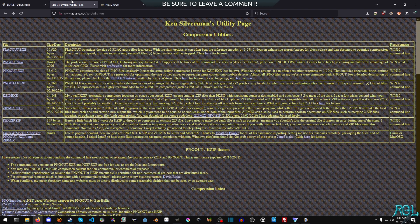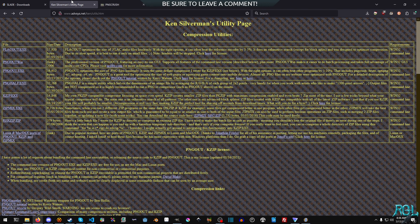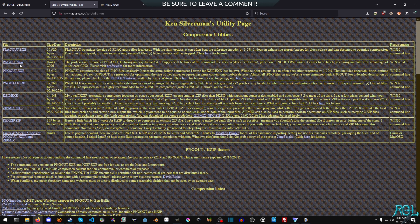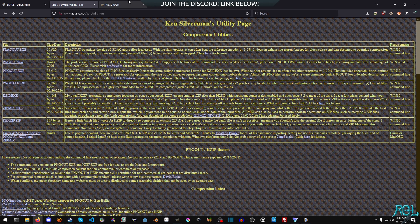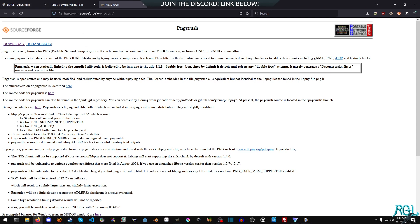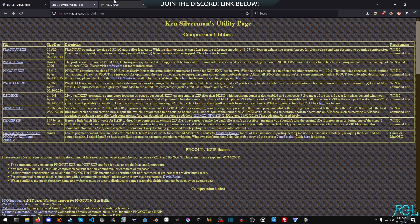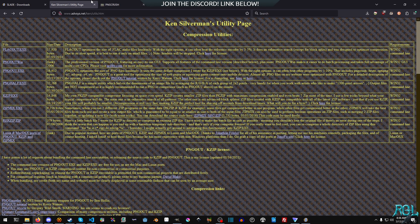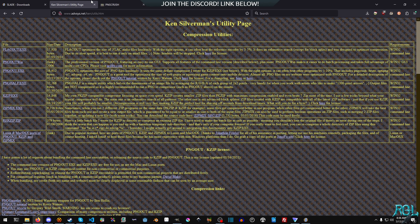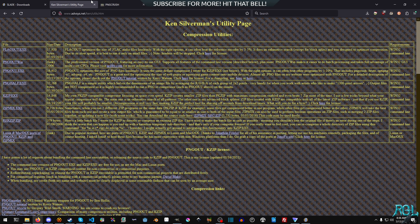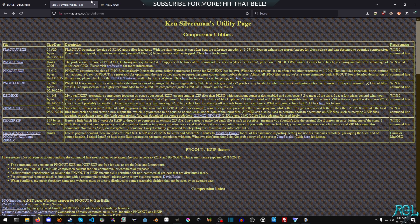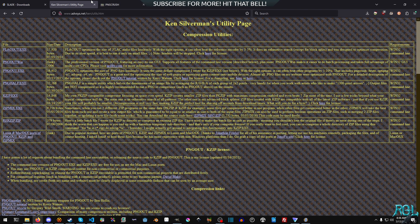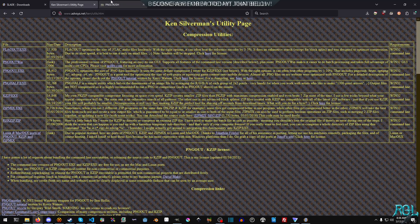And then optionally, you can grab PNG Out and PNG Crush. There's a link to both of these. These will help you compress your image a little bit further, saving some file size and all that good stuff. And I will cover all of that later on.